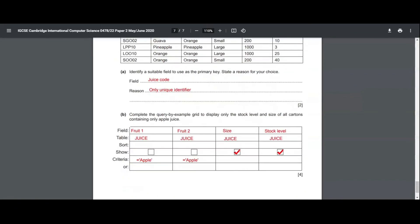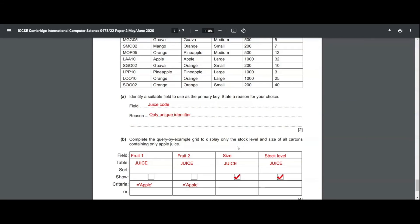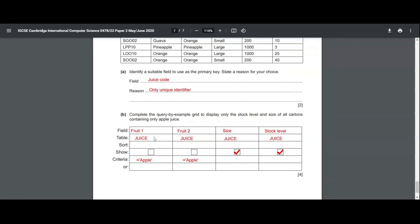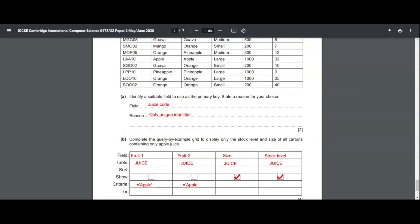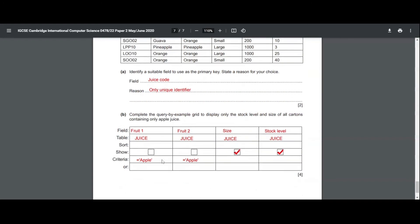Part B asks us to complete the query by example grid to display only the stock level and size of all cartons containing only apple juice. The field names needed are fruit1, fruit2, size and stock level. The table for all of these is juice. Under show, we tick only size and stock level. For criteria, fruit1 should equal 'apple' and fruit2 should equal 'apple'. Running this QBE grid will return exactly what the question requires.